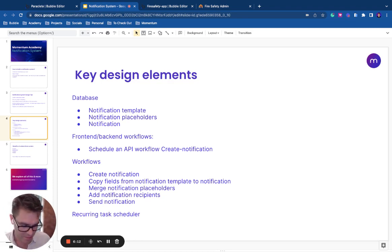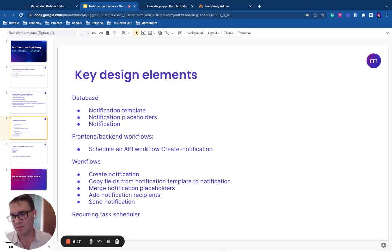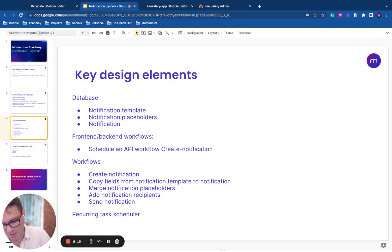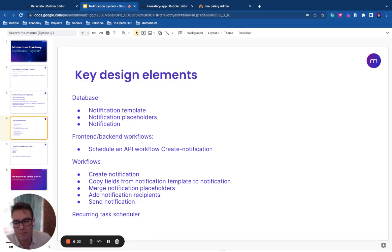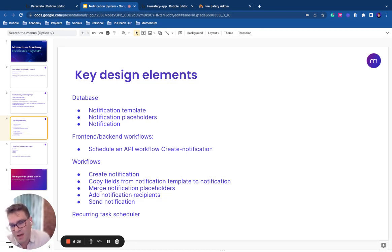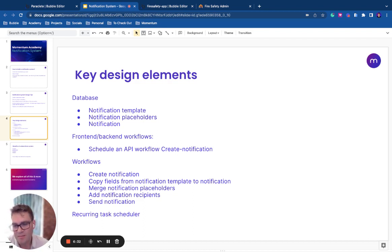There's a number of ways you can do it, but we don't really like the option of scheduling that event before the appointment because what happens if the appointment changes? Then you have to cancel the event and create it again. There's a little bit of a risk of error there. So rather than doing that, we'll have a recurring scheduler that runs every 15 minutes or hour, whatever the app needs.